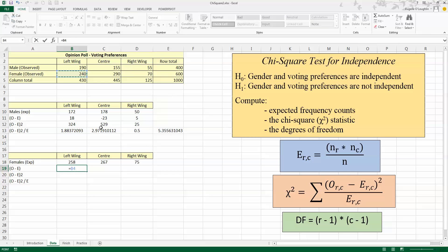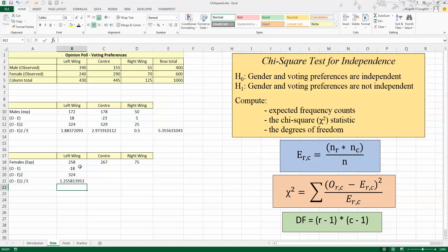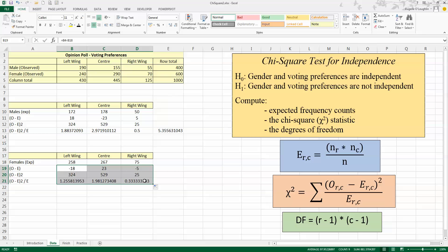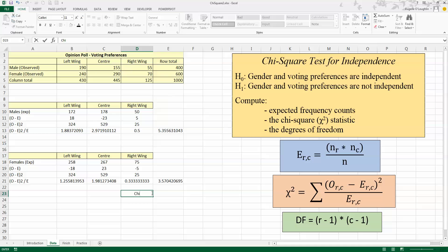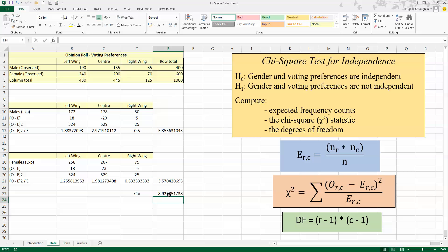For the females: the observed is 240 minus the expected of 258, giving minus 18. I square that value to get 324, then divide by the expected value of 258. I copy these values across to the center and right-wing columns. I then sum those three values for females. My overall chi-square statistic is then the sum of the male and female totals: 5.355 plus 3.57, giving a total of 8.926.